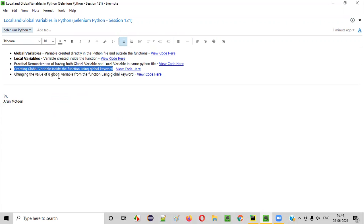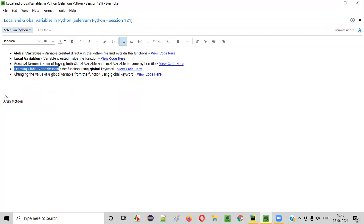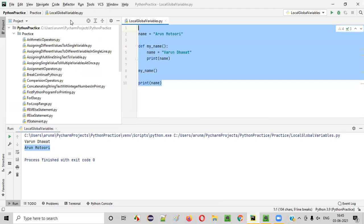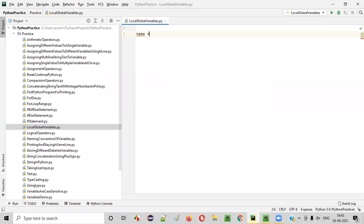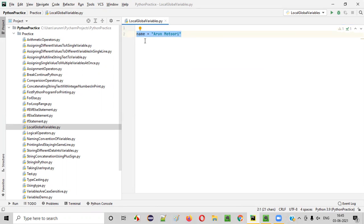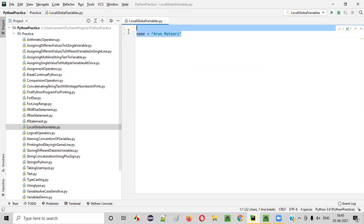The next example is creating global variables inside the function using the global keyword. We can use this keyword to create global variables not only outside the functions but also inside the functions. Normally, name is equal to Arun Motori created outside is a global variable. But I can create the same variable inside a function and still make it a global variable using the global keyword.